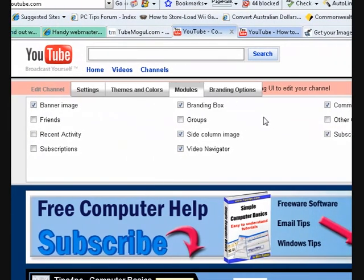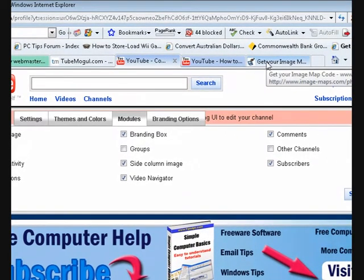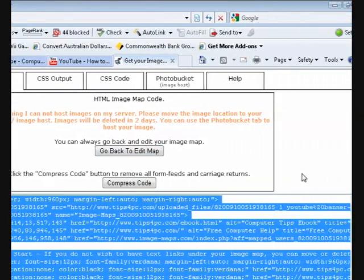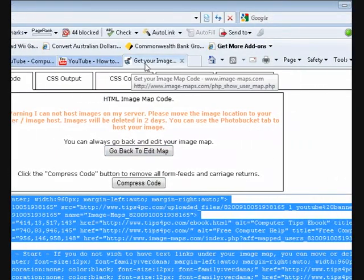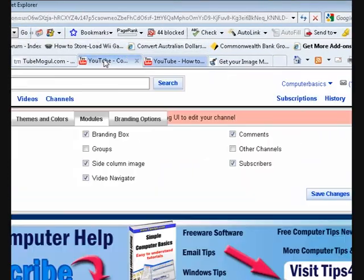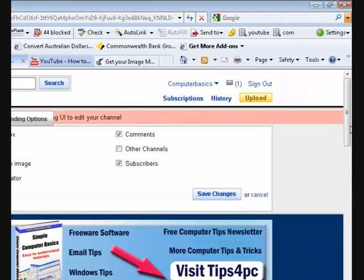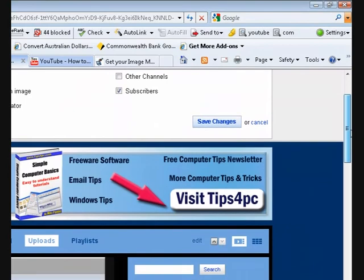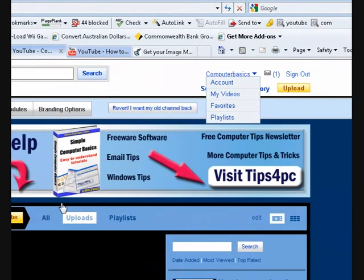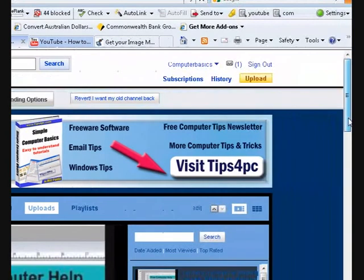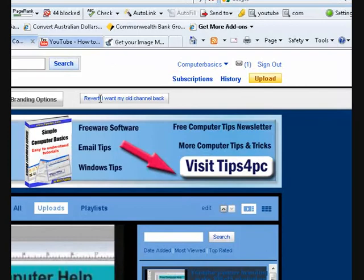The reason I went and made the code myself with FrontPage or Dreamweaver is because I didn't want to give away a free backlink, and I knew I could do it myself. The only backlinks I wanted going away from my YouTube channel were my links to my own websites. Thanks for watching, I hope that helps.